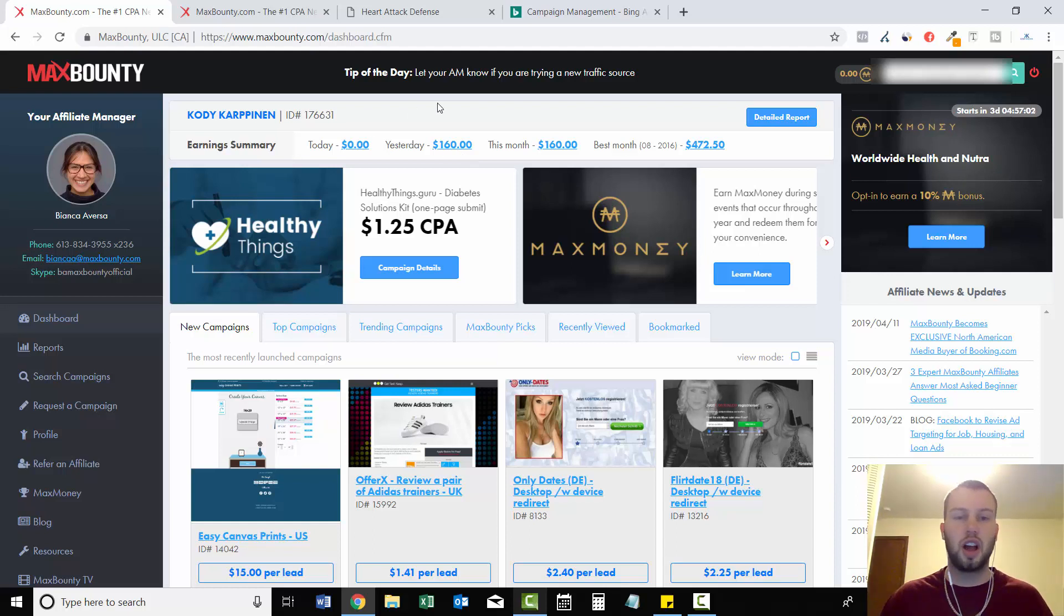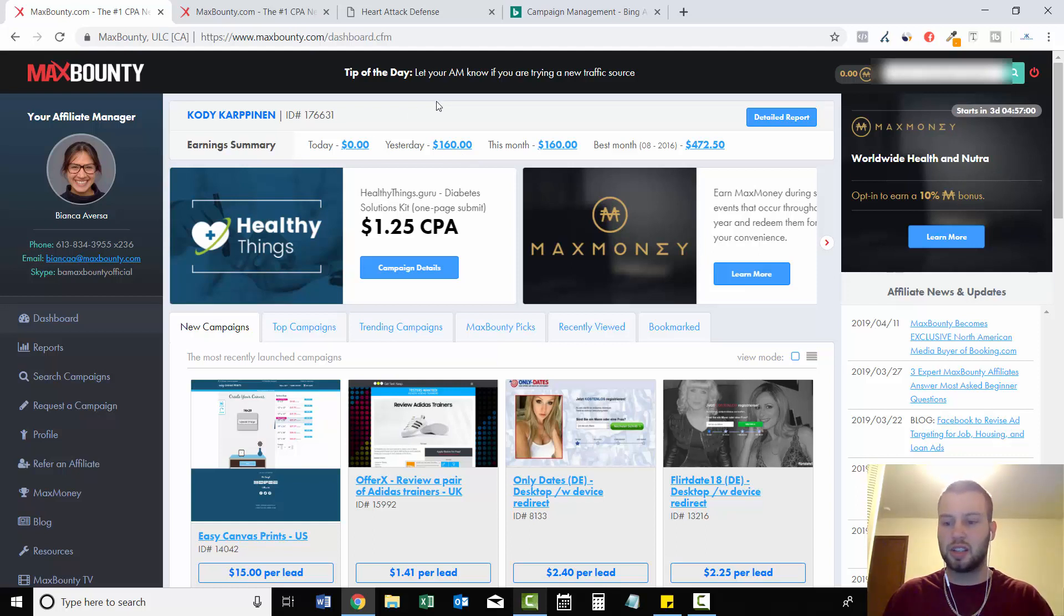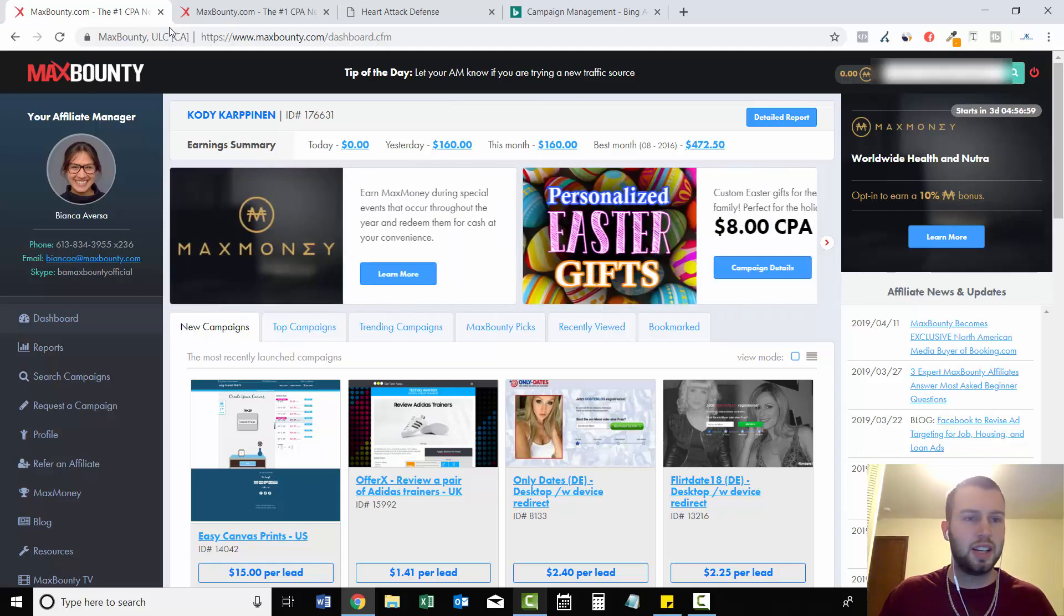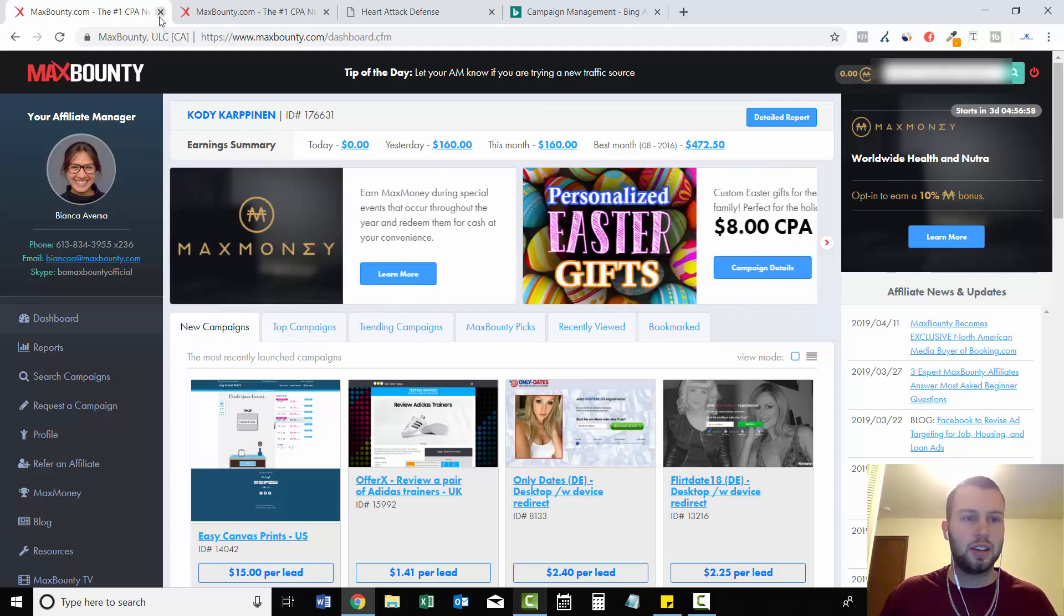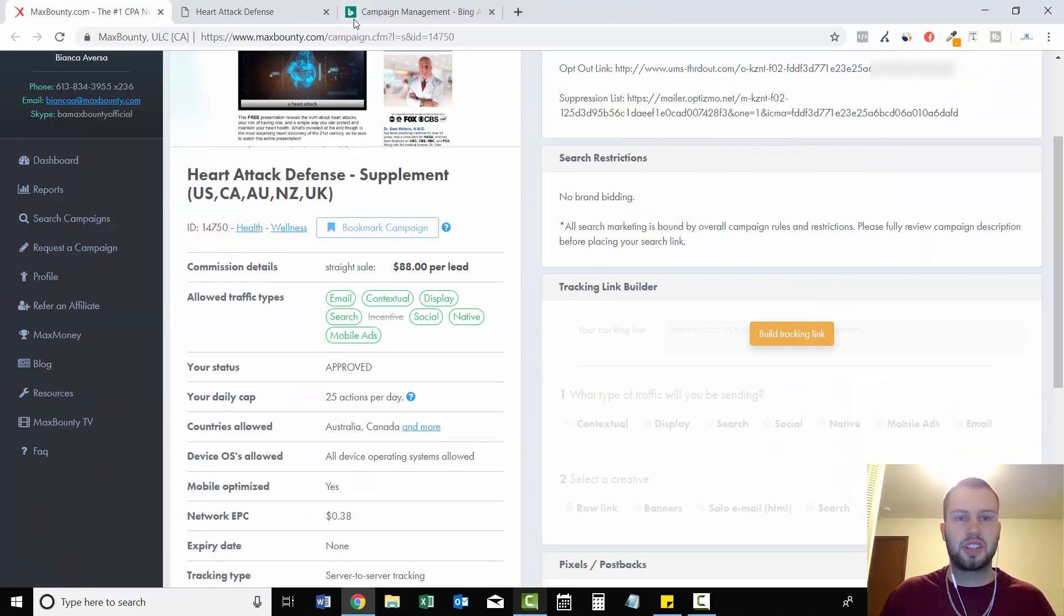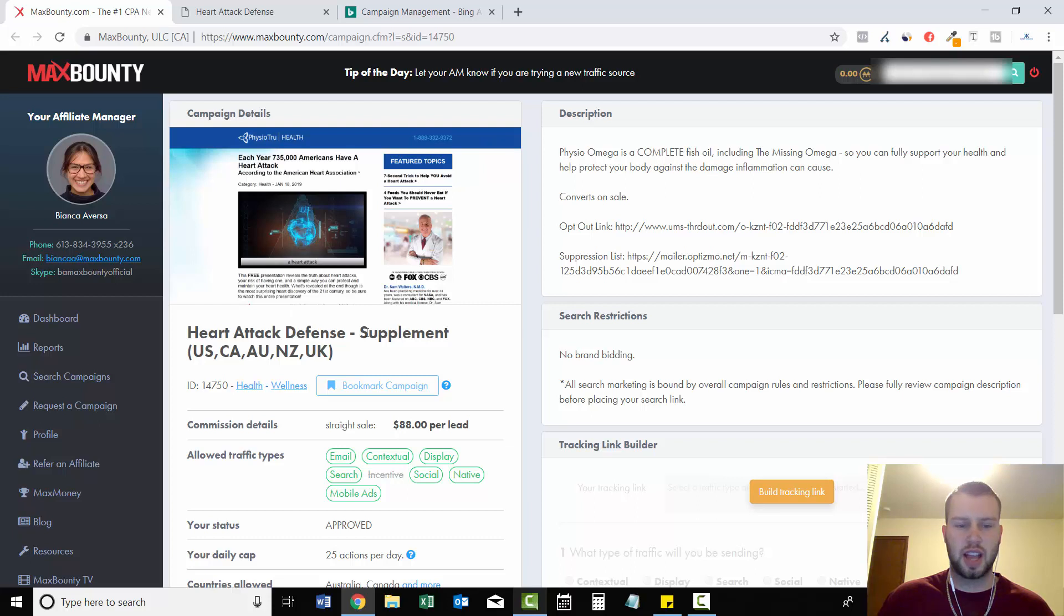Today I'm not sure what my numbers are at, but I'm hoping to see a few more sales. Anyways, that's just a little update on the case study, so stay tuned for that. And for this example for adding negative keywords, so this is the example I'll use.